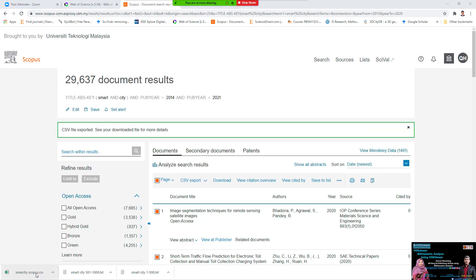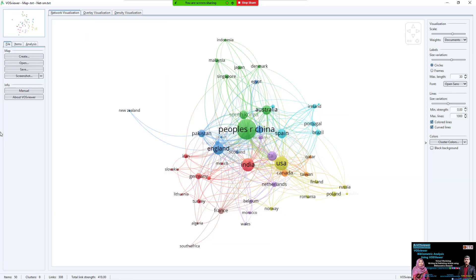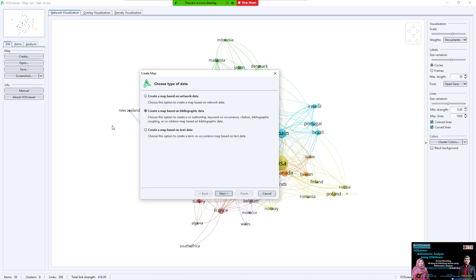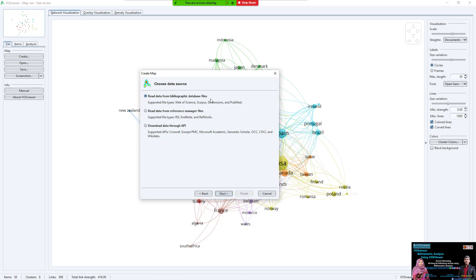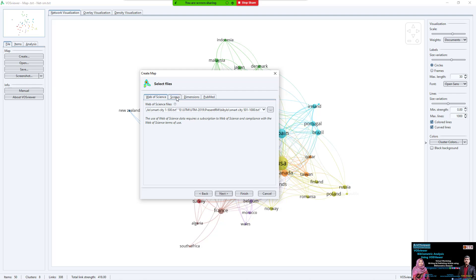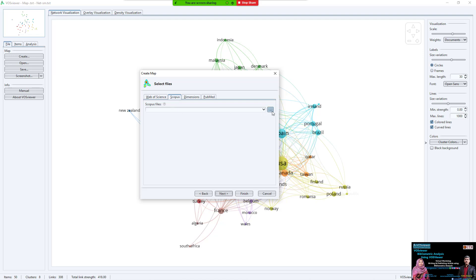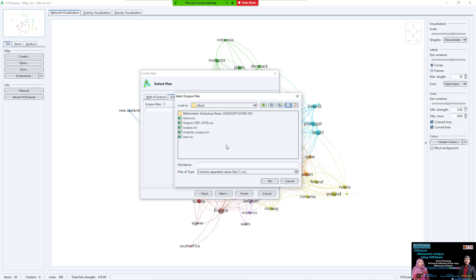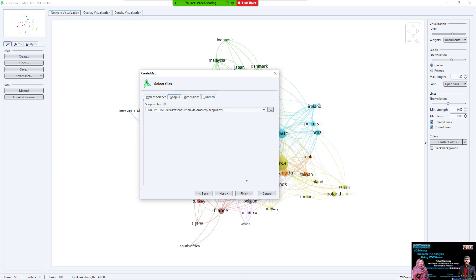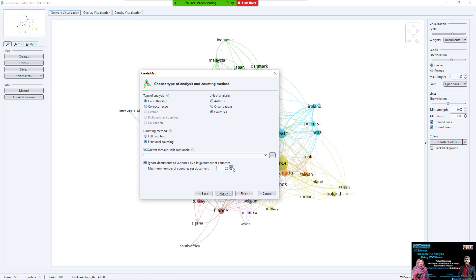Come back to VOSviewer. Click Create, then select 'Create map based on bibliographic database file.' Choose the Scopus database and select the file we just saved — the one with the name we gave it. Click OK.